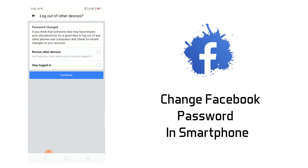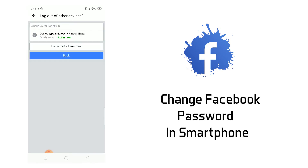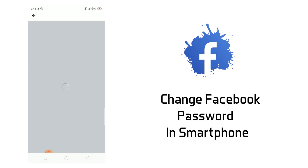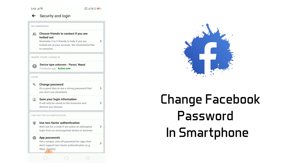Here you will find two options: one is Review Other Devices and the other is Stay Logged In. If you select Stay Logged In, your Facebook account won't be logged out from other devices. If you select Review Other Devices, it will log out from all devices. Click Continue, then click Log Out of All Sessions, and click Log Out. It is successfully logged out from all devices.